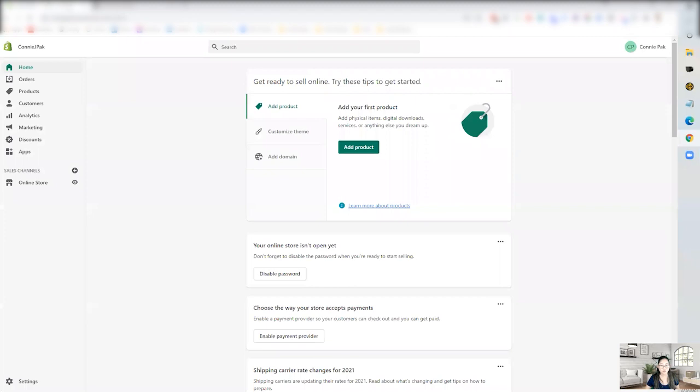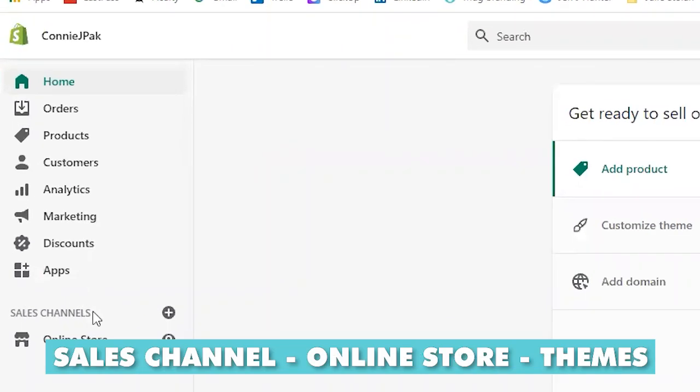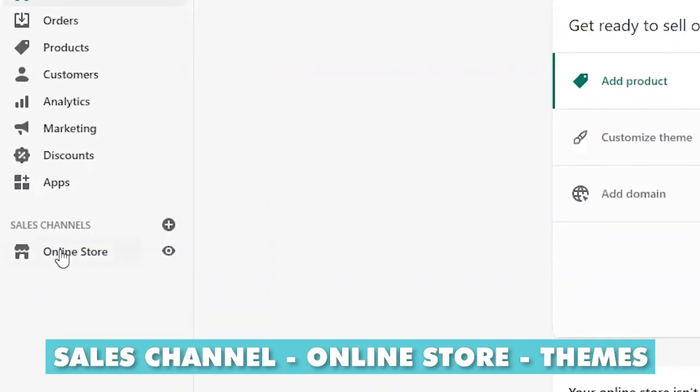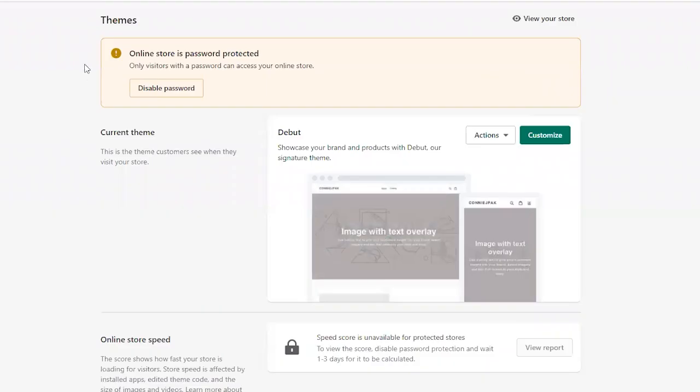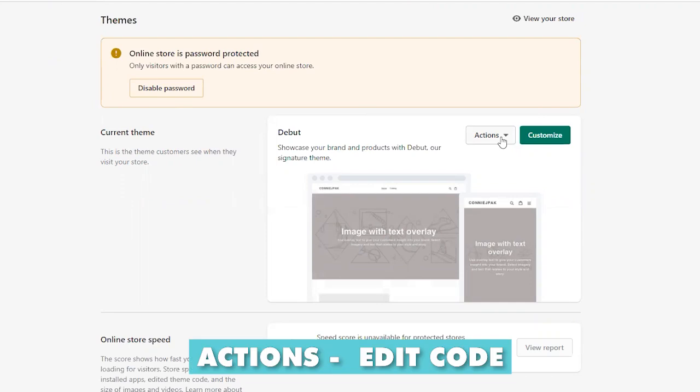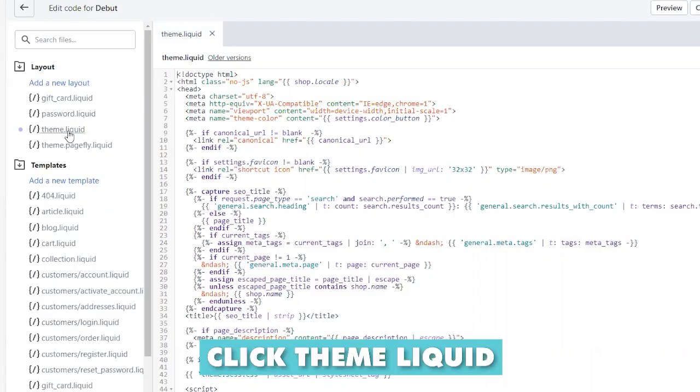Then you go into your Shopify site, go to sales channels. You go to online stores, you go to themes. And then at the very top section, current theme, you would go to actions, edit code, and then click on theme liquid.